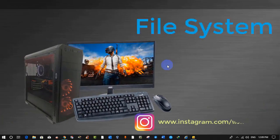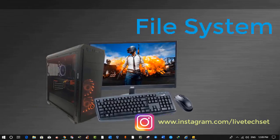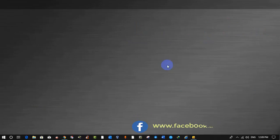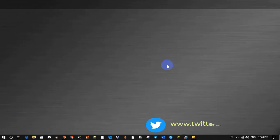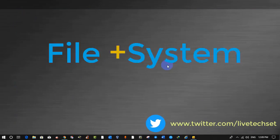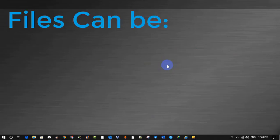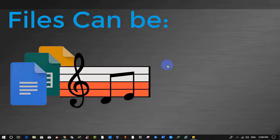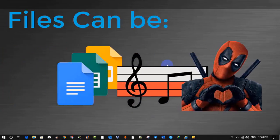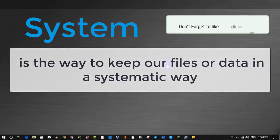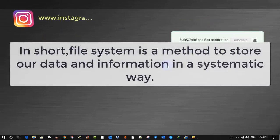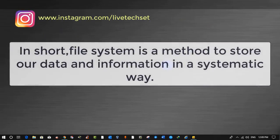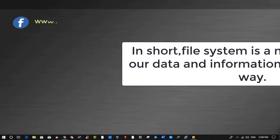A file system lets us track our important data and organize it, just like a library keeps track of all books by topics and classes. File system is a combination of two words: file and system. Files can be our documents, music, and pictures, and system is a way to keep our files or data in a systematic way. In short, a file system is a method to store our data and information in a systematic way.